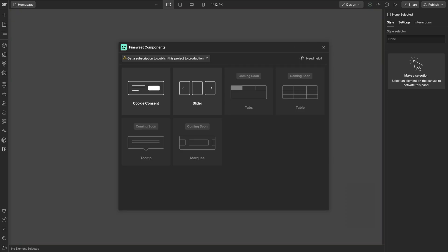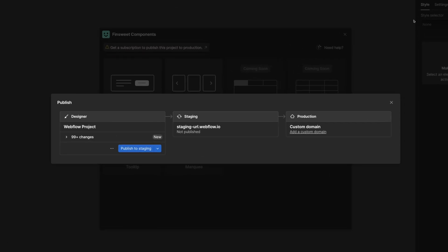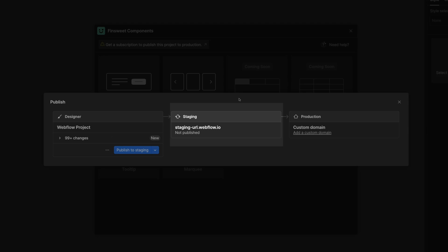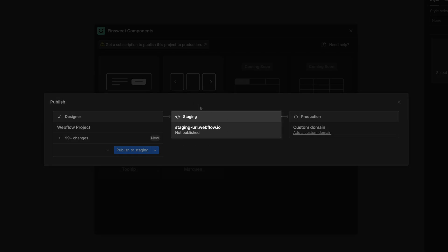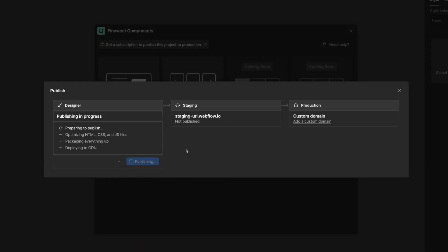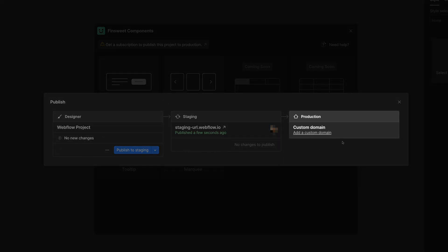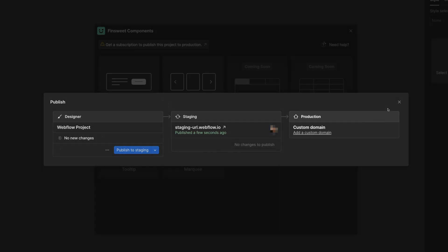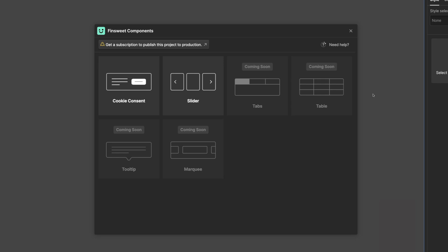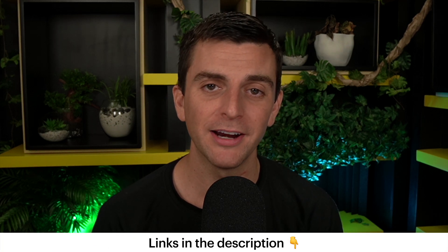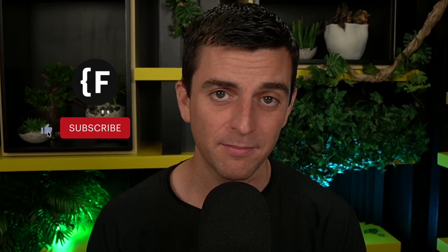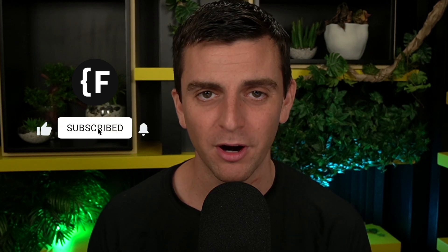FinSuite Components is always free with your Webflow.io staging domain. We'll never charge you to test and build your components. When you're ready to go live, get a subscription to publish to production. You are one step closer to building next level components inside your Webflow project. You can download FinSuite Components in the Webflow Apps Marketplace, and those links are in the description below. Go to FinSuite.com slash components to learn how we can help you succeed with Webflow. If you liked this video, give it a thumbs up. Subscribe to our channel if you want to learn more about how to build awesome websites in Webflow.